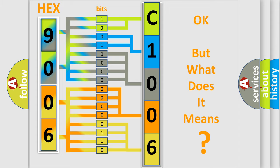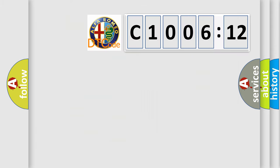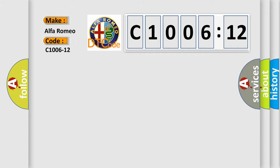We now know in what way the diagnostic tool translates the received information into a more comprehensible format. The number itself does not make sense to us if we cannot assign information about what it actually expresses. So, what does the diagnostic trouble code C1006-12